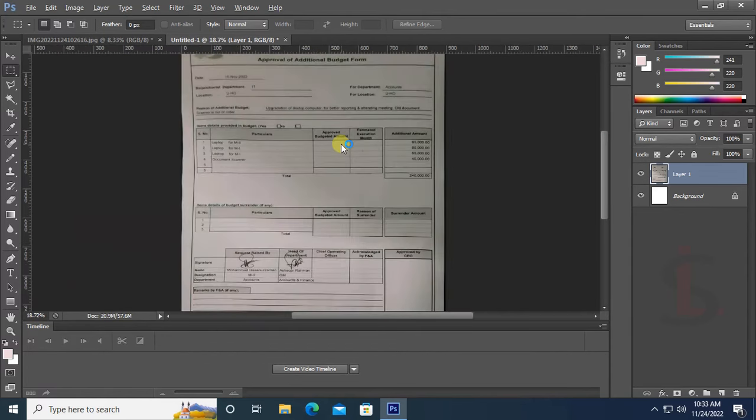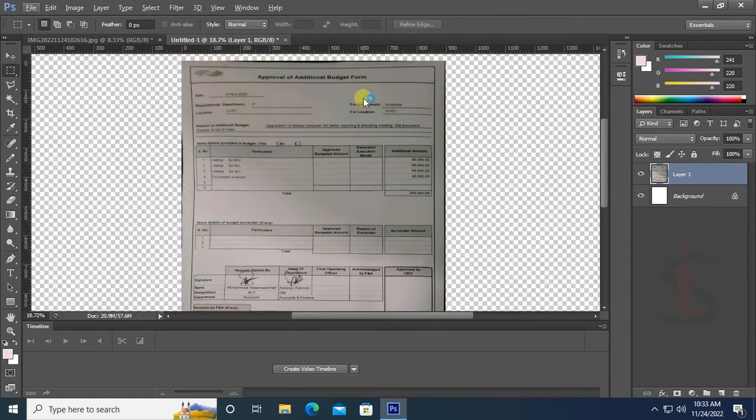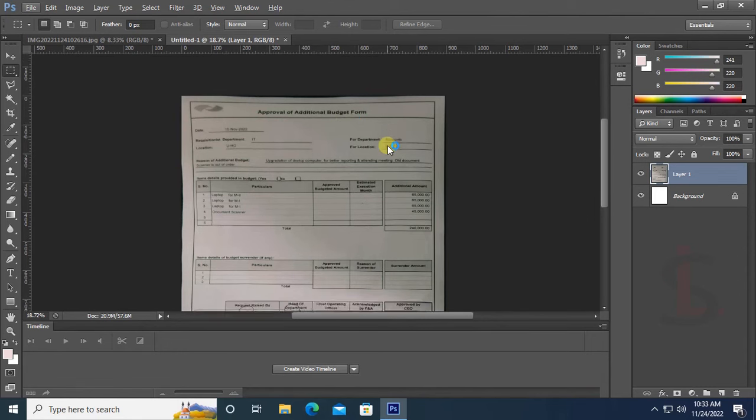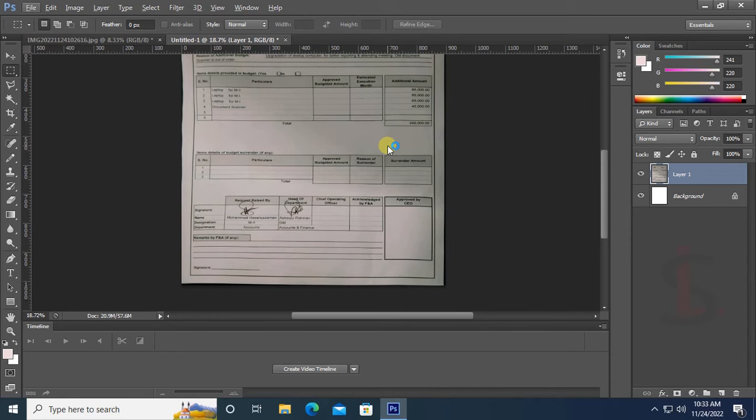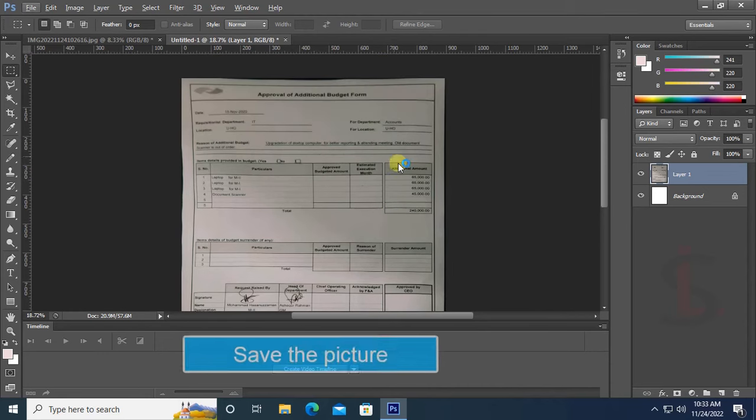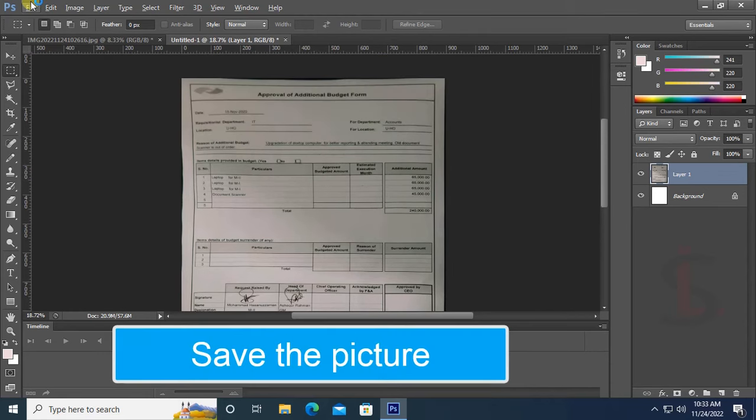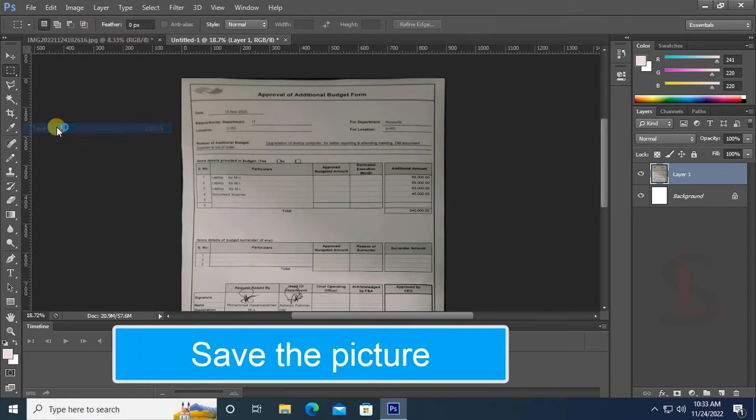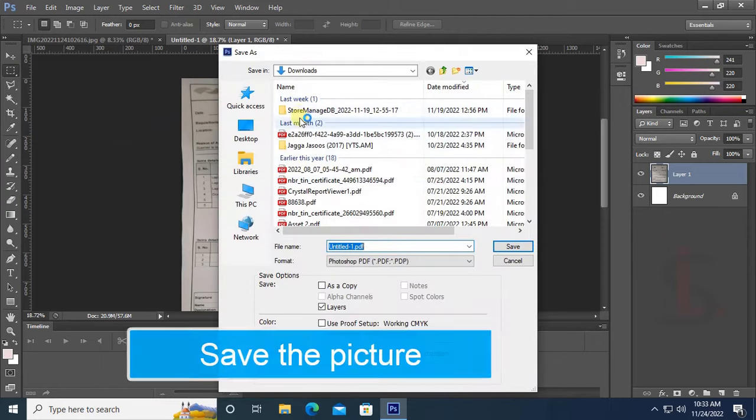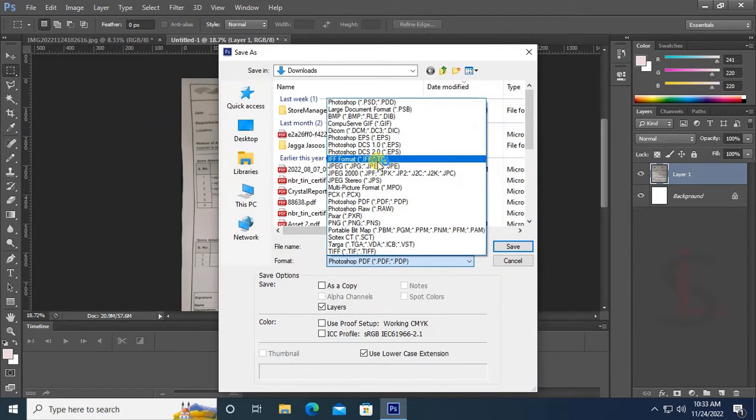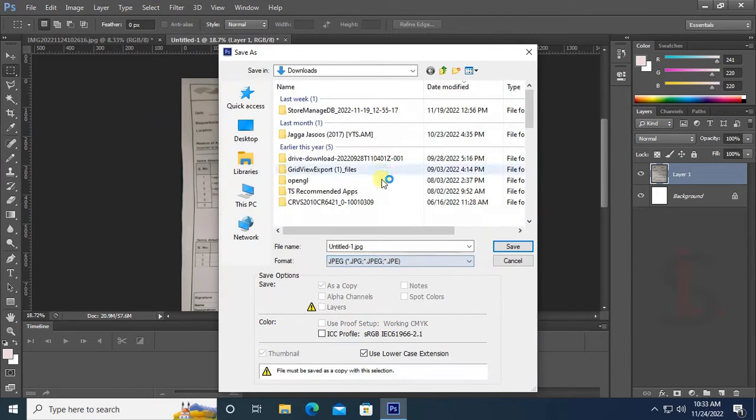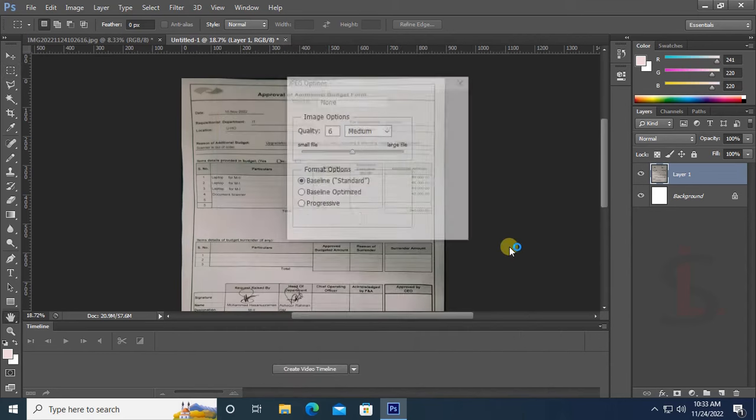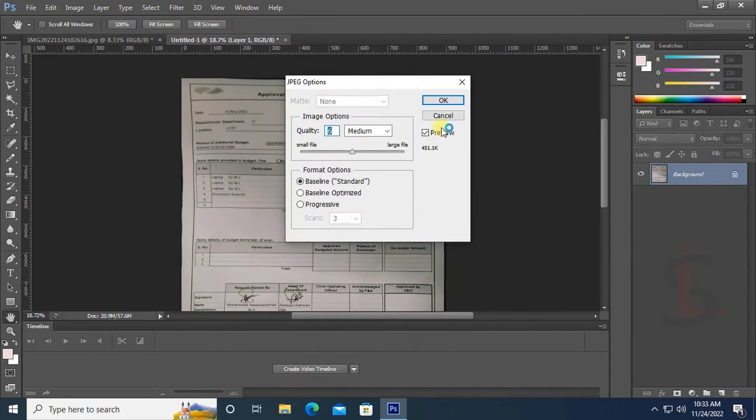The document is perfect now. Save the document - format JPG and name the file. The file name is 'edited'. You can save it with medium quality.